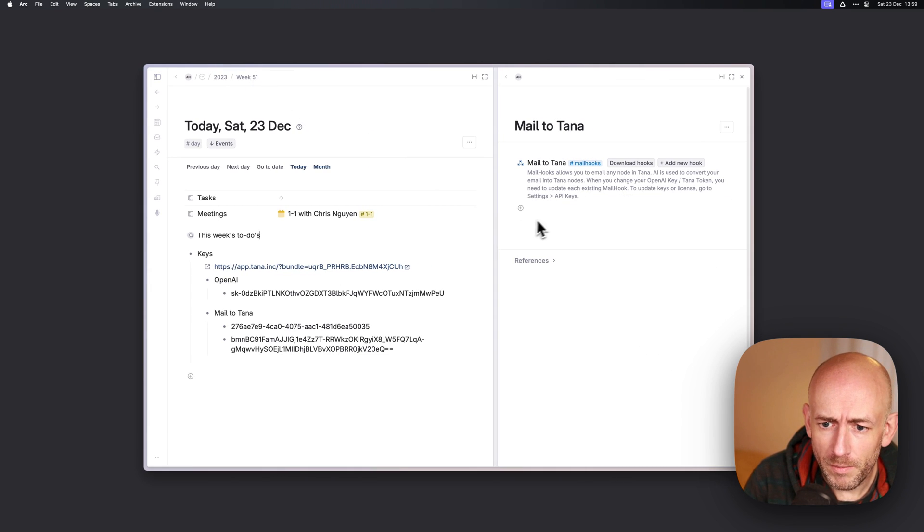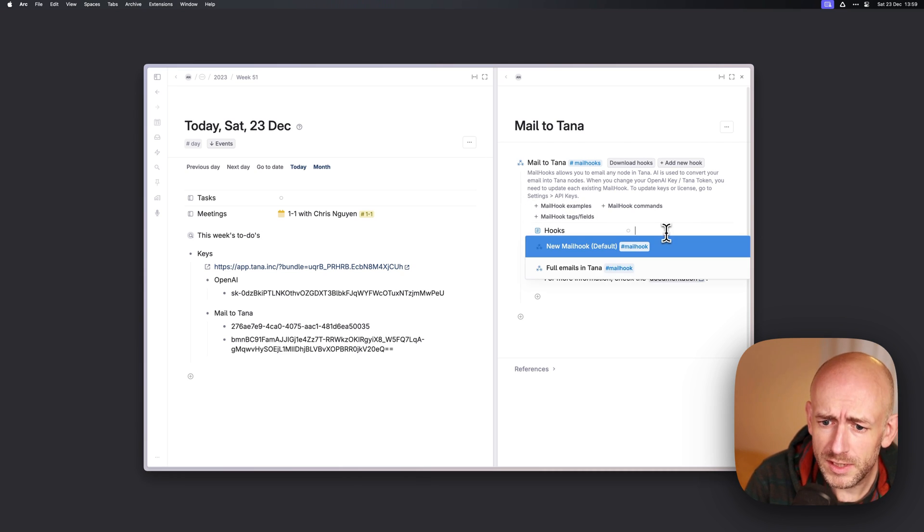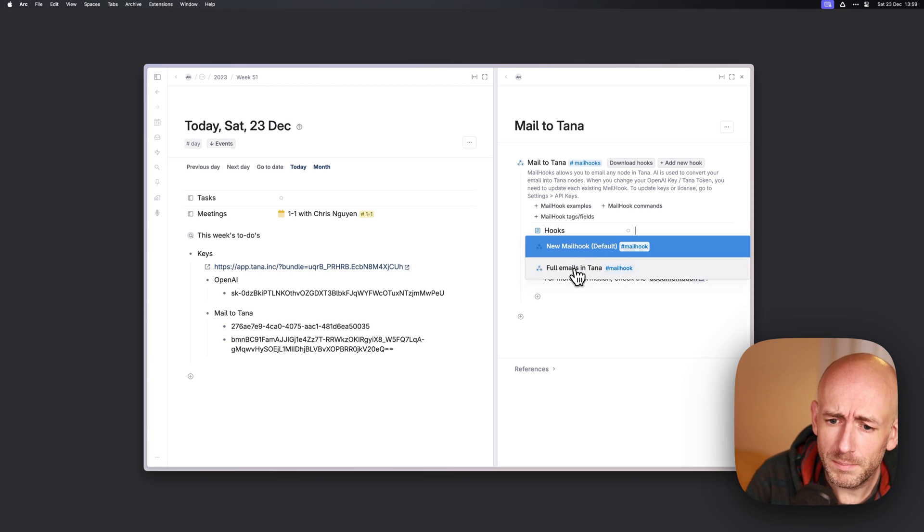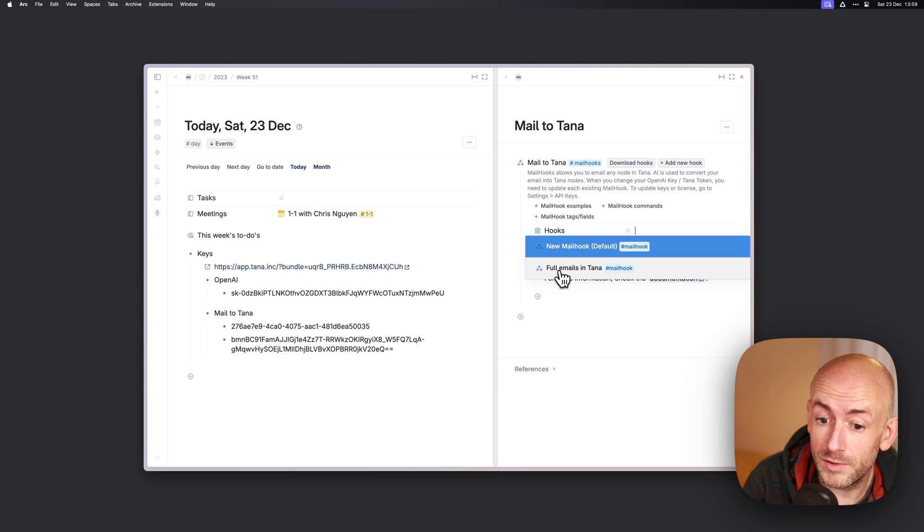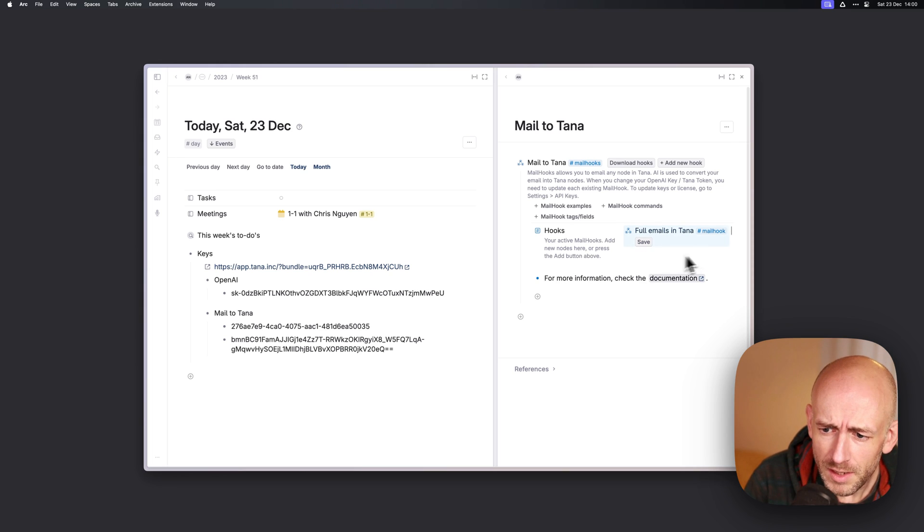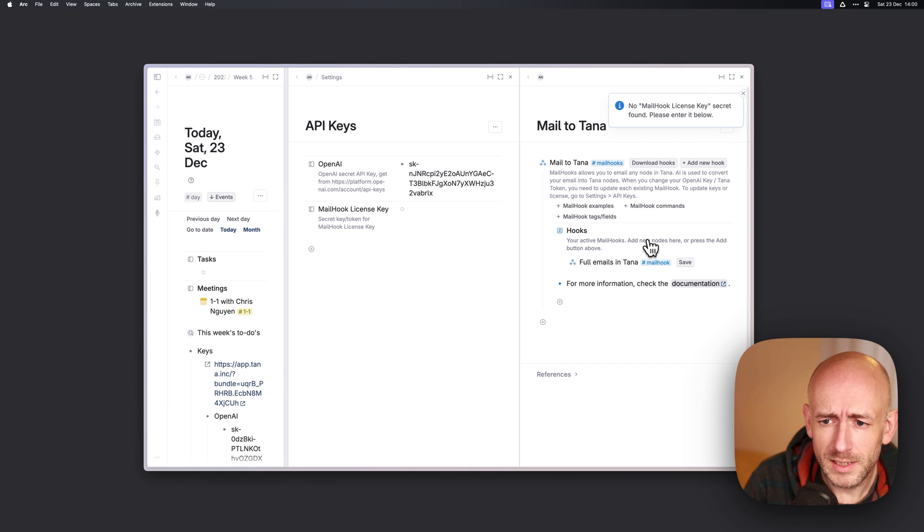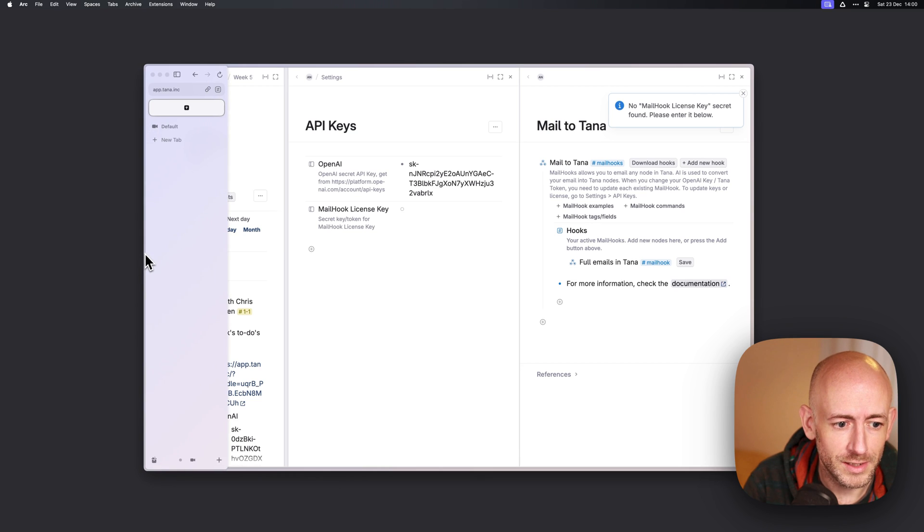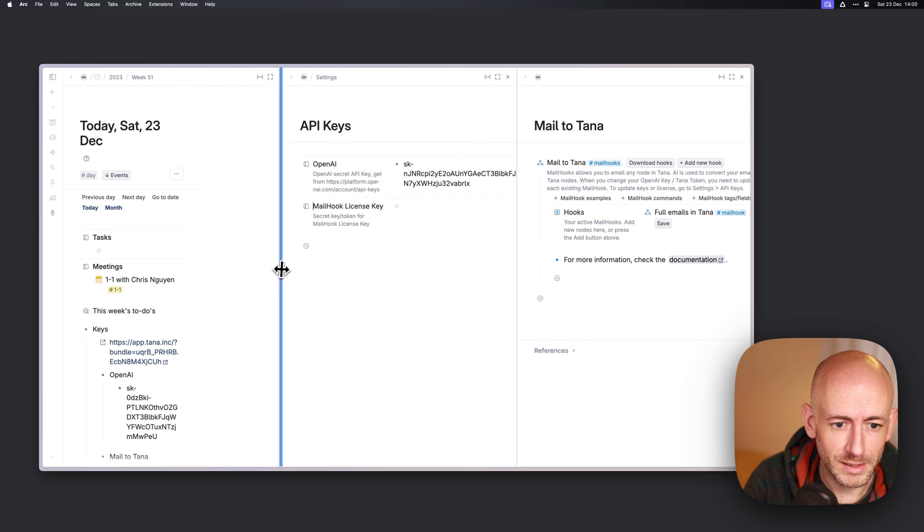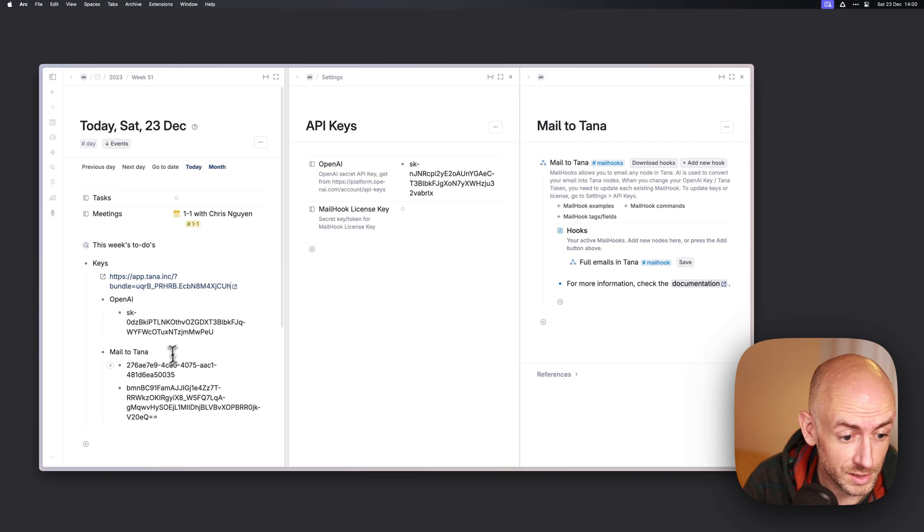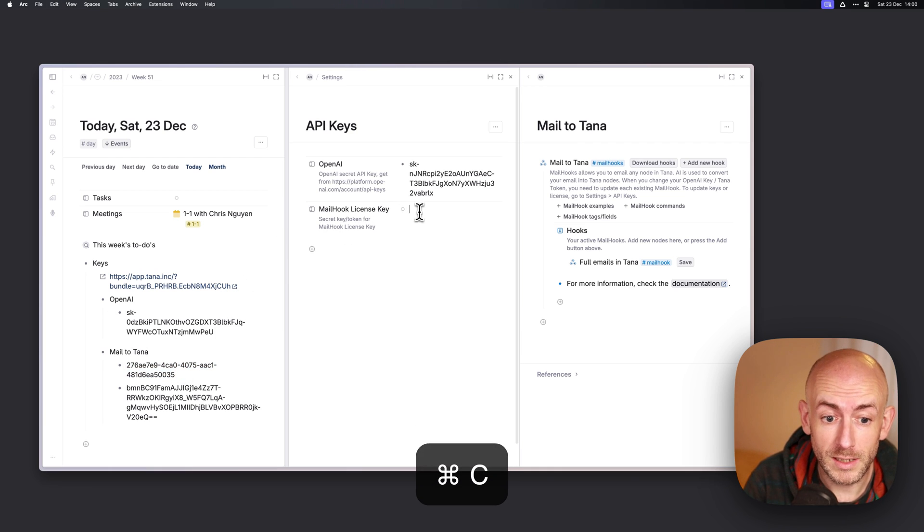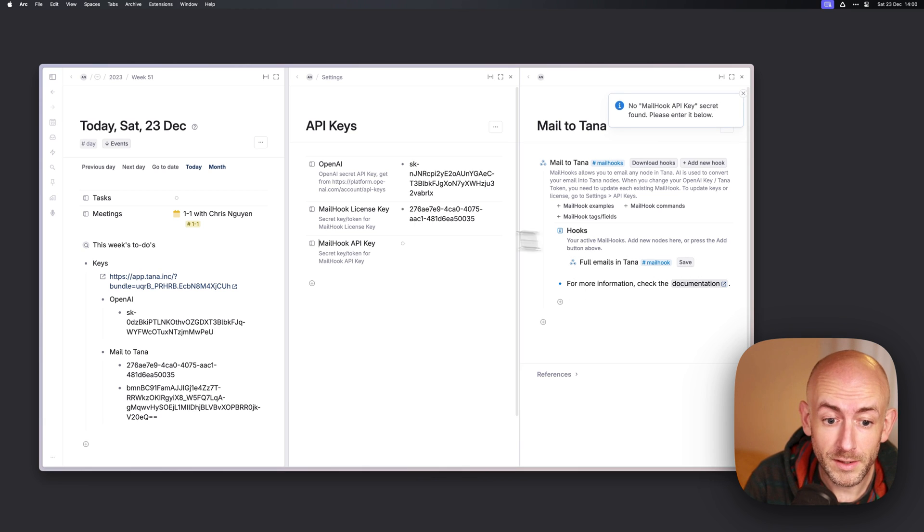We'll open that in a new panel to the side and we'll start by expanding Mail to Tana. Here you see hooks and the first thing we're going to do is create a new mail hook. The easiest one to set up is actually the full emails which gets all of the emails that you forward fully in your inbox. The first thing to do is just press save. What happens there is that Tana will start asking for all of these little things that I have gathered.